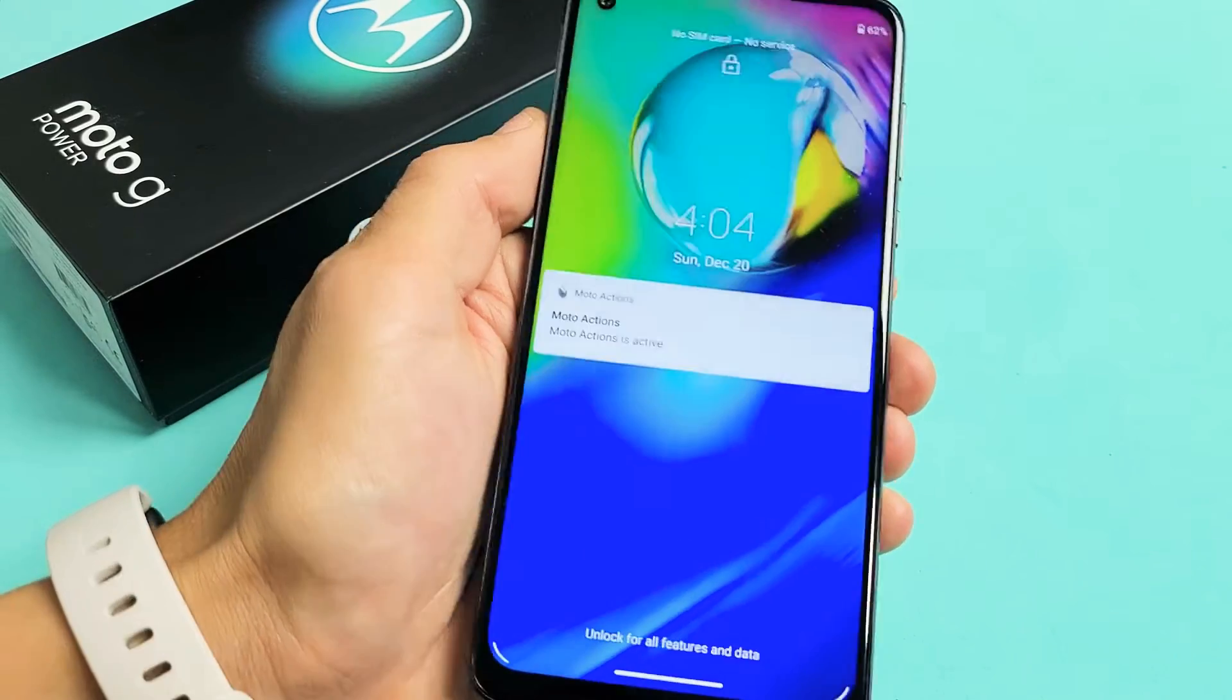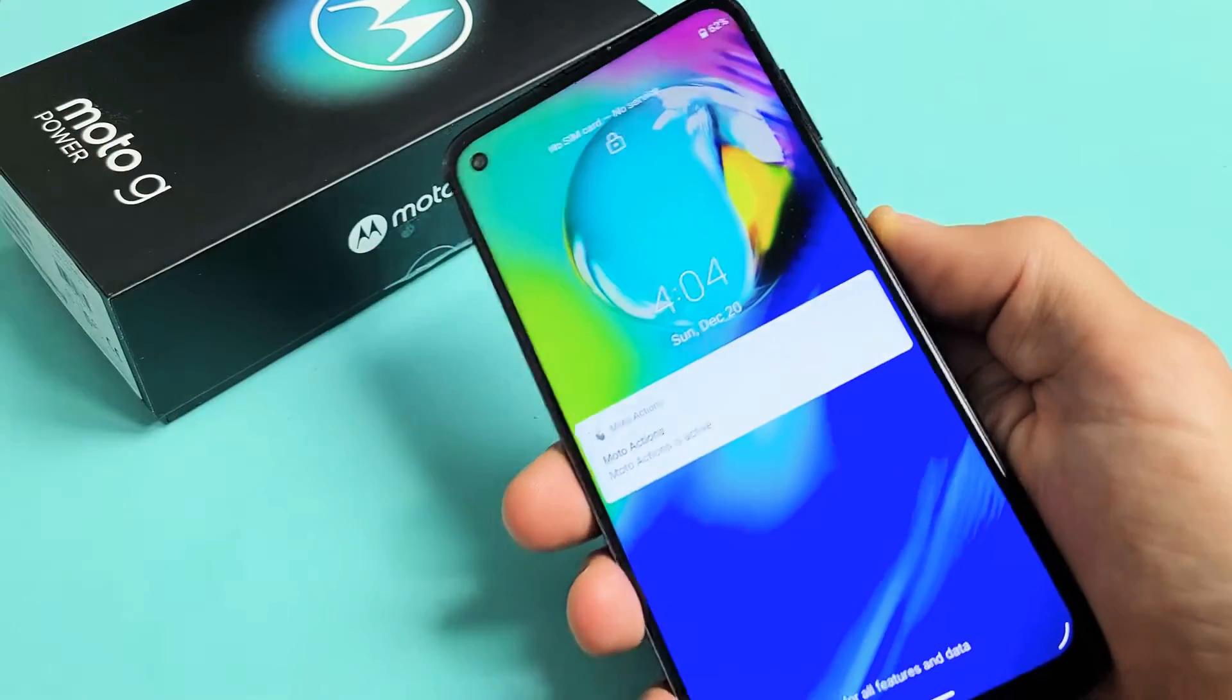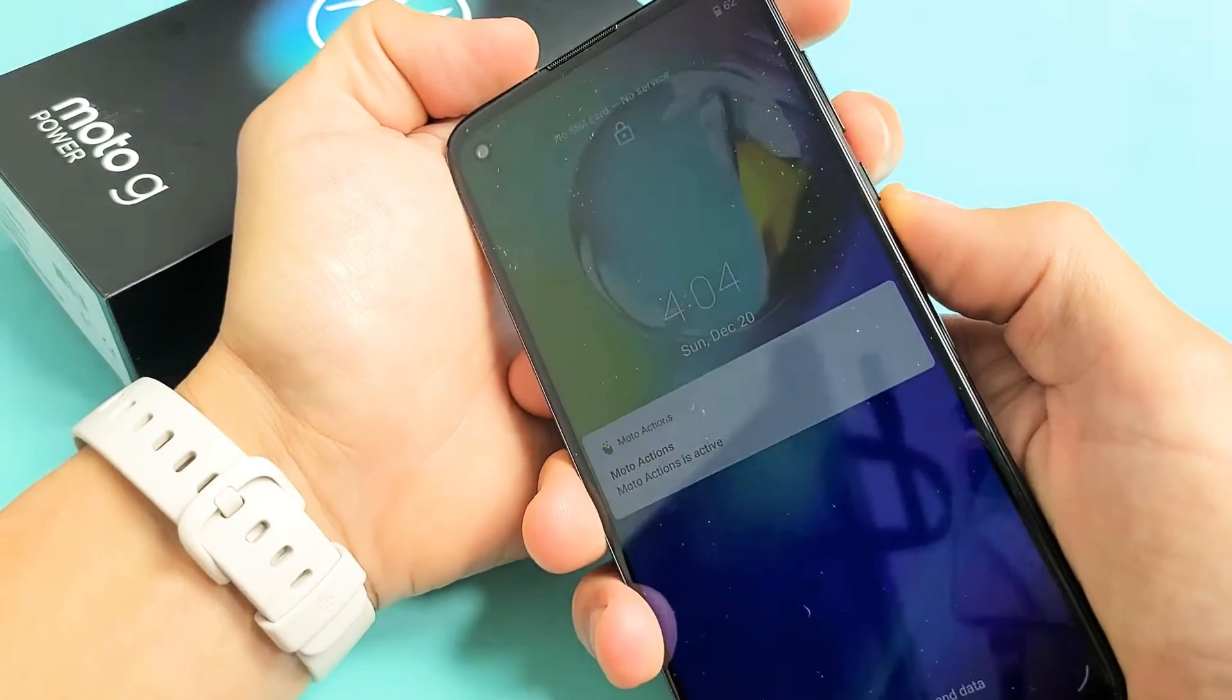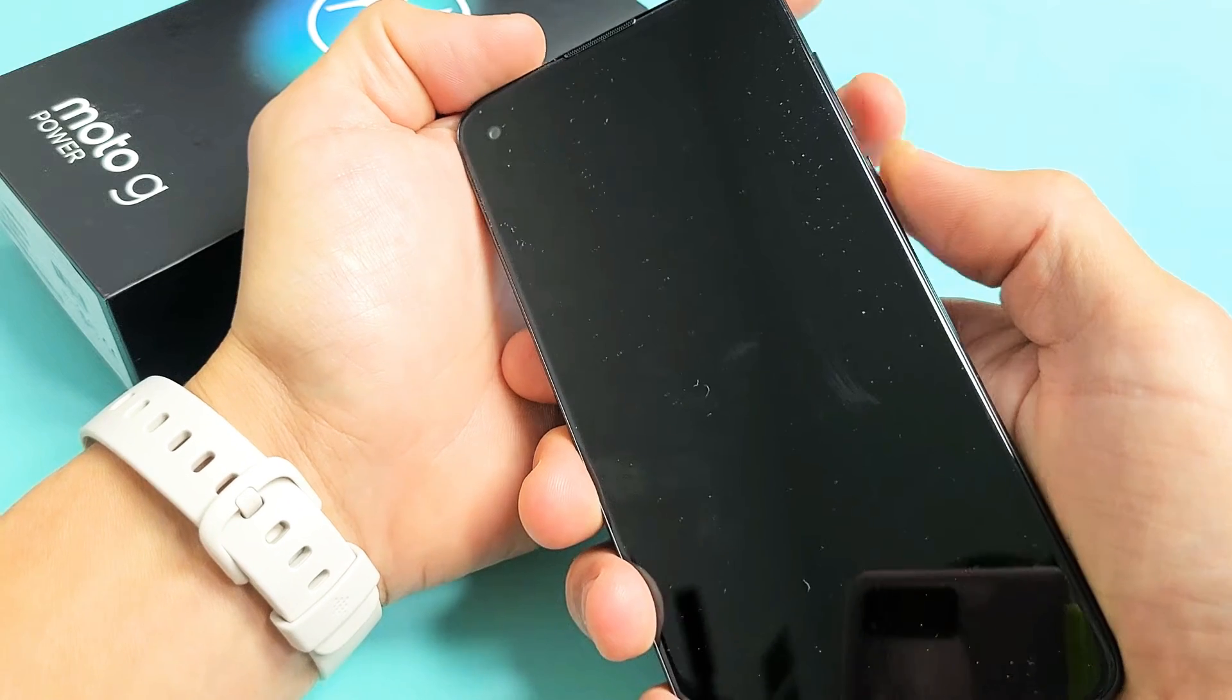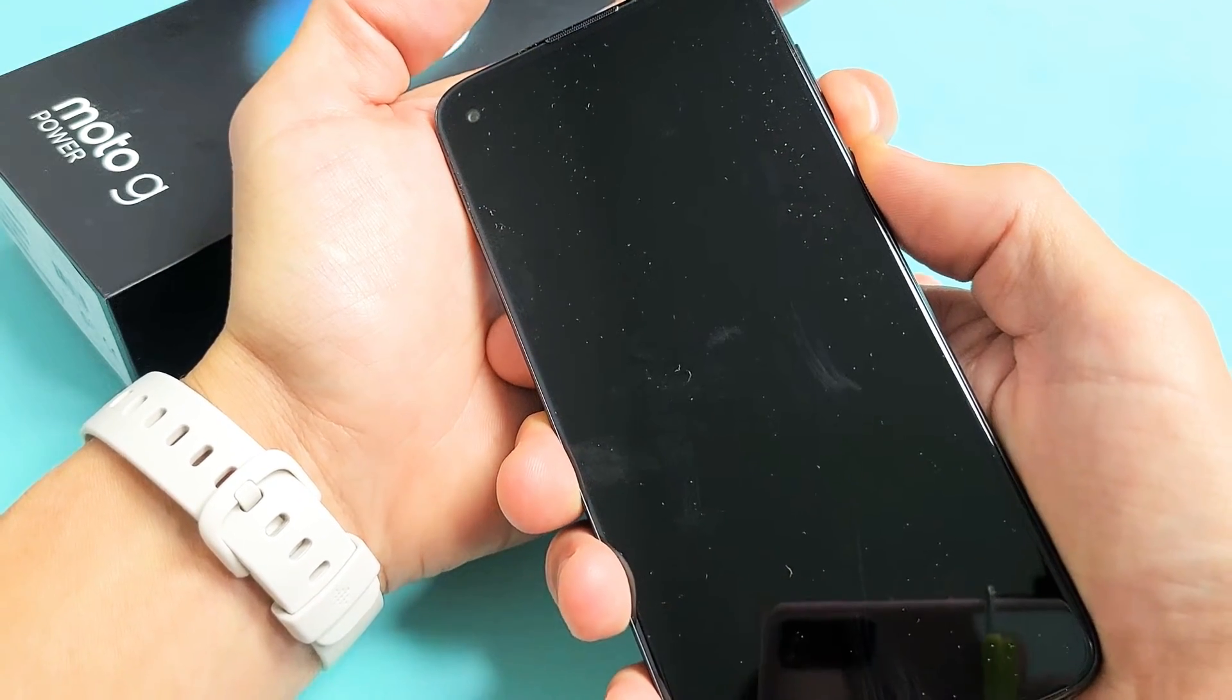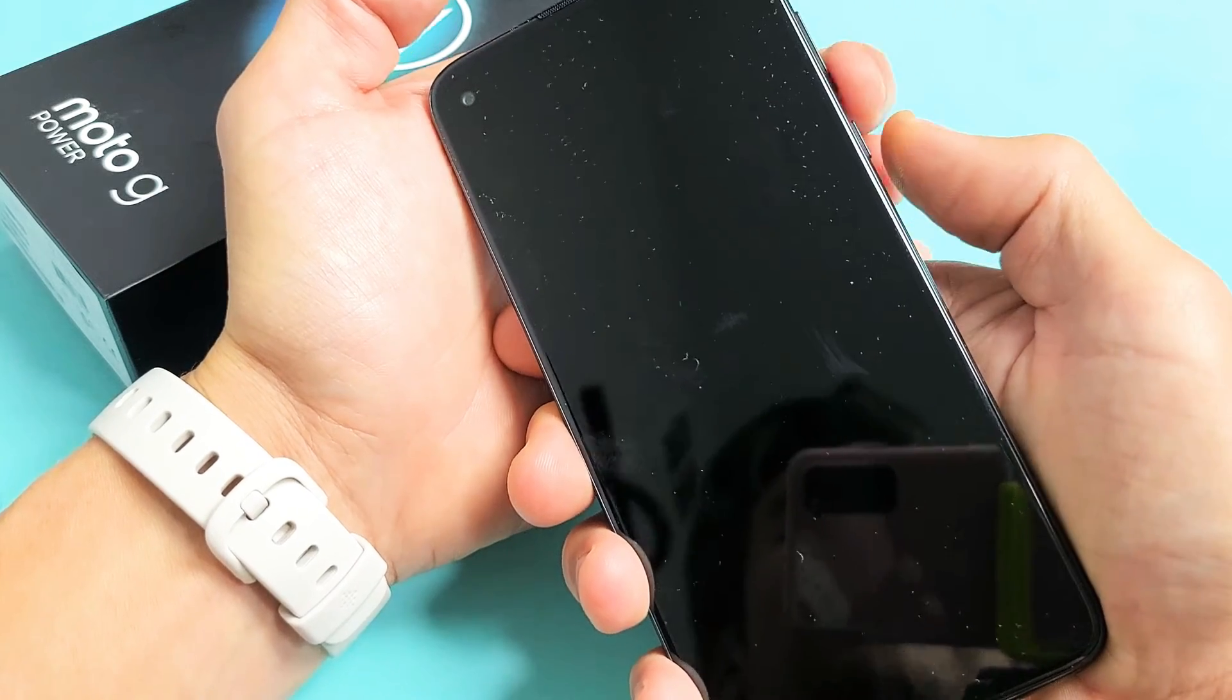First thing is we need to get into the recovery mode. So how you do that with your phone on, what I want you to do is press and hold two buttons. Press and hold and don't let go, okay? It's going to be the power button and the volume down. You want to press and hold both buttons and do not let go until we get the dead Android guy that appears on the phone. We'll do it together.